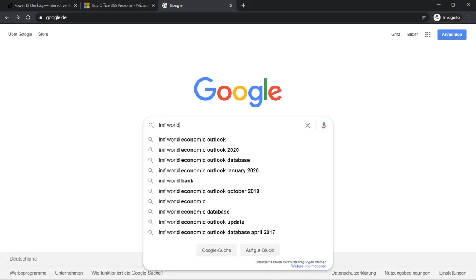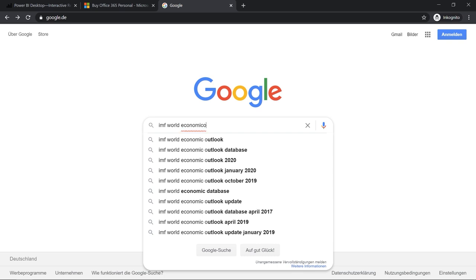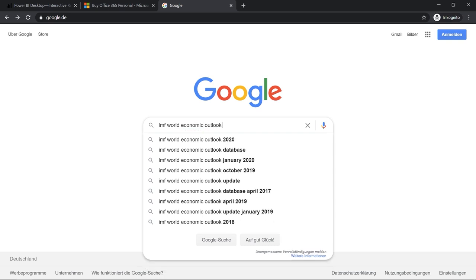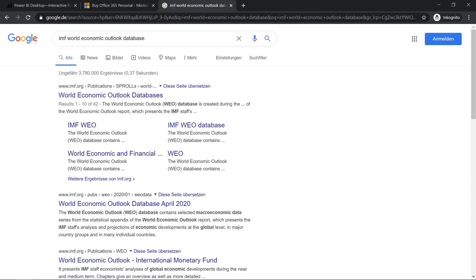We will search for the IMF World Economic Outlook Database. In my case, the April 2020 version is the latest one. If you have a more recent version, you can use that — the structure will remain the same, you'll just have more updated data. The IMF World Economic Outlook Database provides GDP data — gross domestic product data — for different countries for different years. It's a really nice data set to quickly get started with Power BI Desktop.